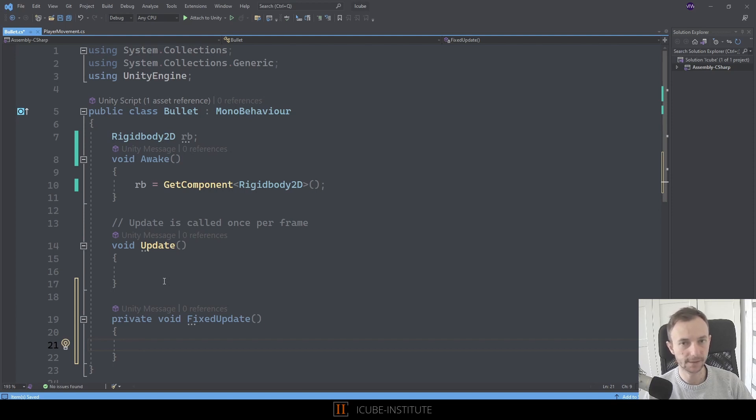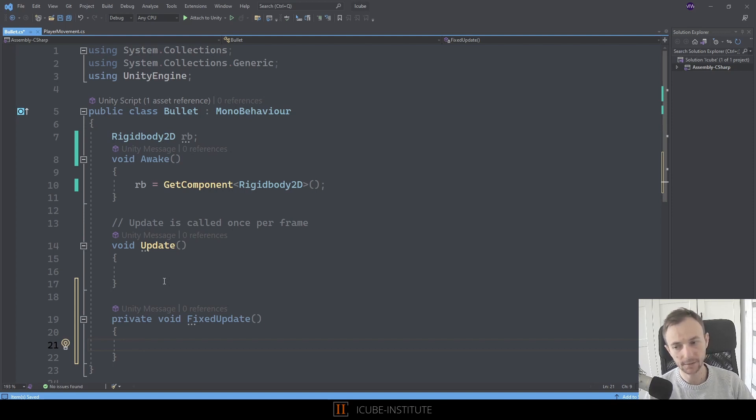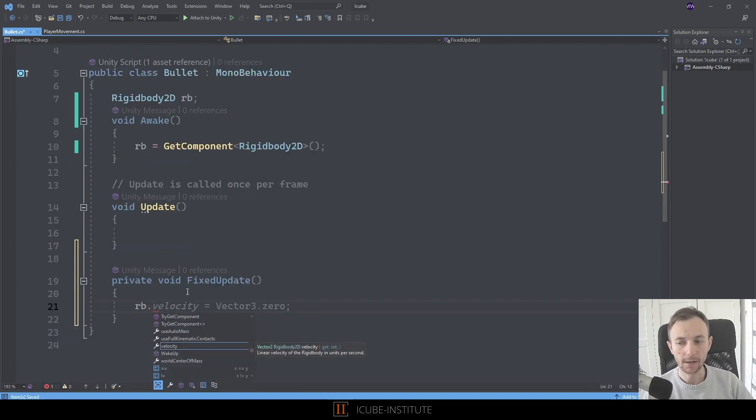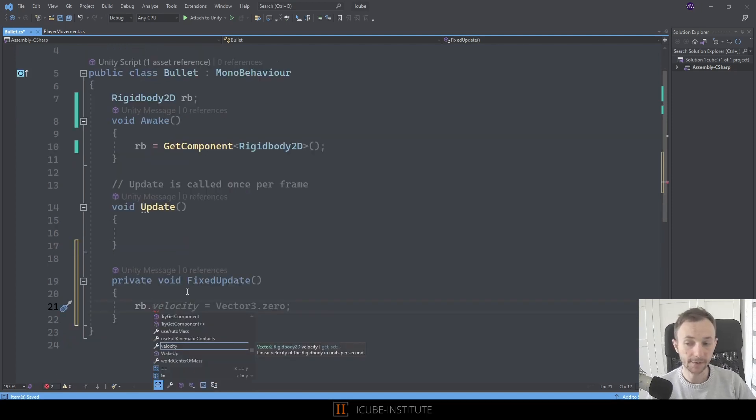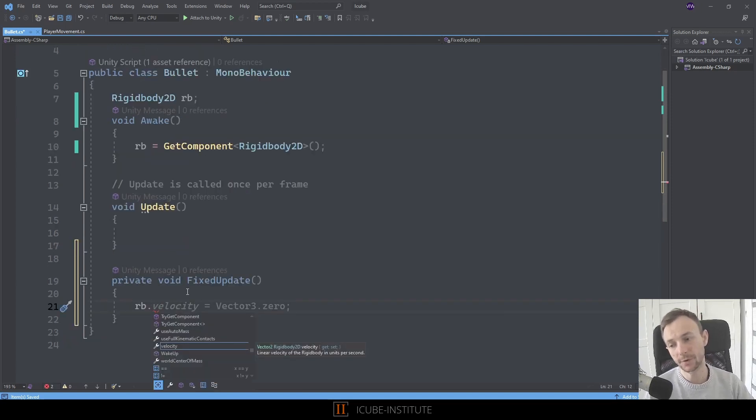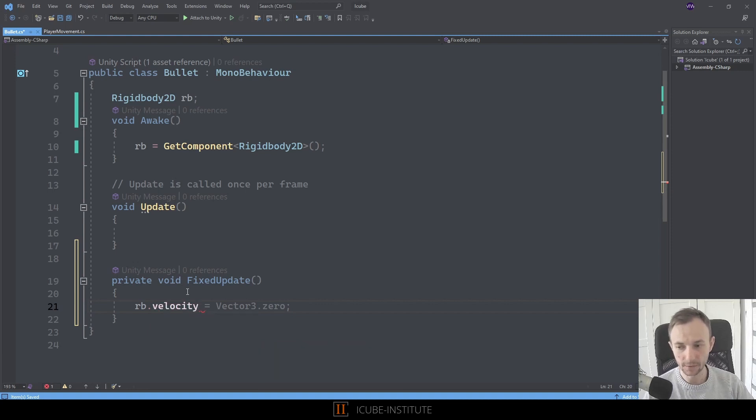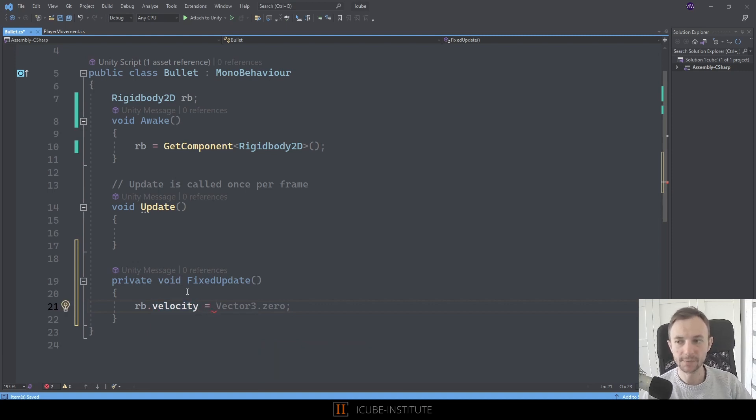So in fixed update we will use our component and we'll use velocity equals, and we want this bullet to go to the right. So we need to specify new Vector2 and we need to say that it should go to the right.